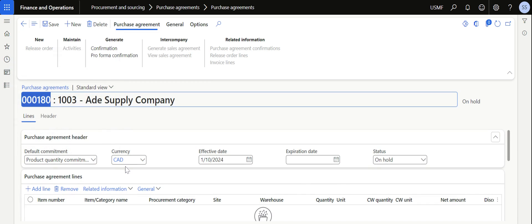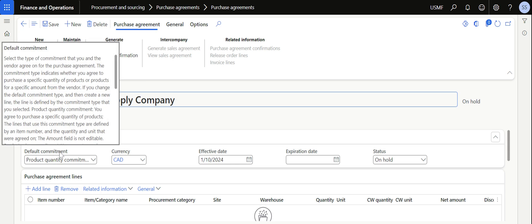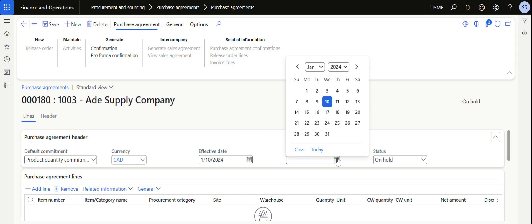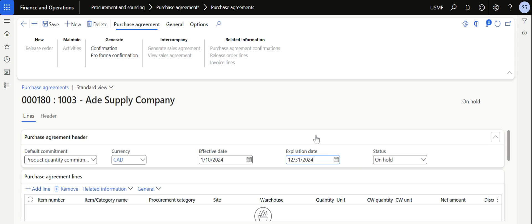You can change the currency and update the default commitment. Microsoft help text gives detail about what I have explained. Define the effective date as today's date and the expiration can be at the end of this year, 31 December 2024.